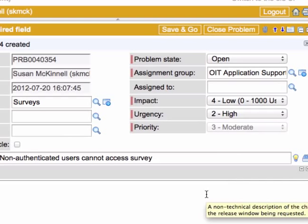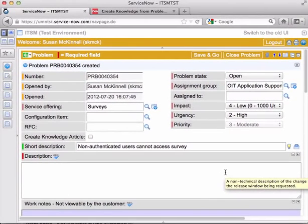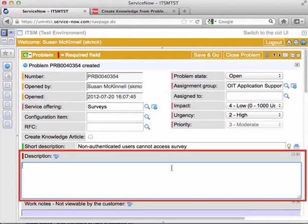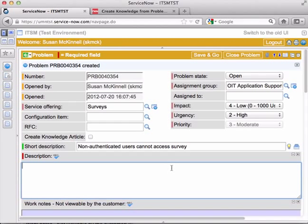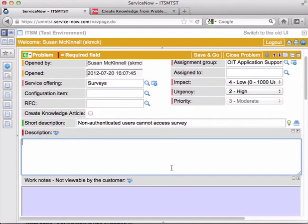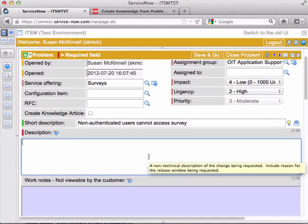Now there's only a few more fields that are required at this point. The description field is required, and I want to emphasize the description field should be from the end user perspective. This should be plain English. This is not for a whole bunch of technical stuff. You can see there is work notes below.